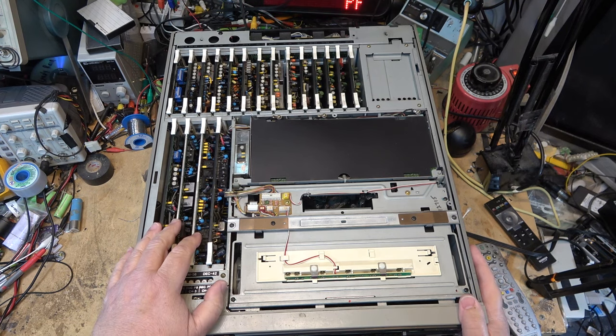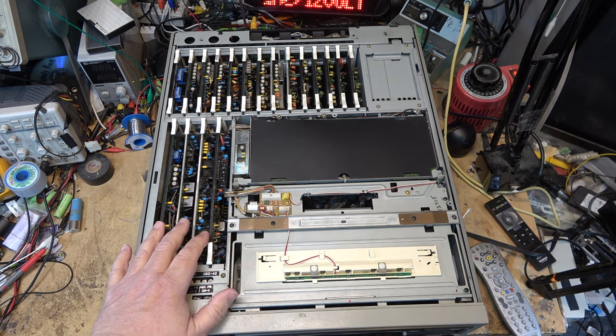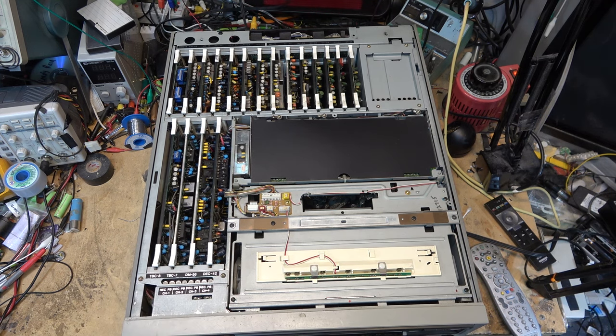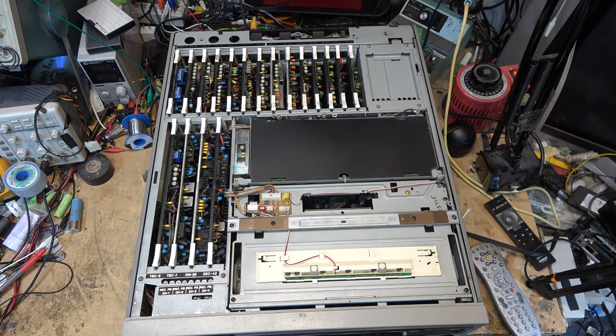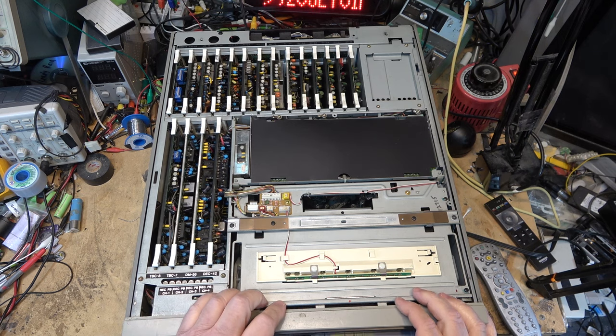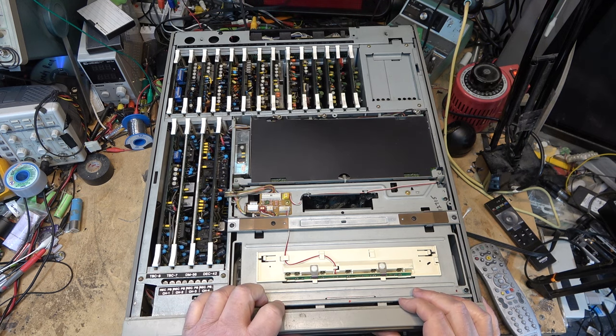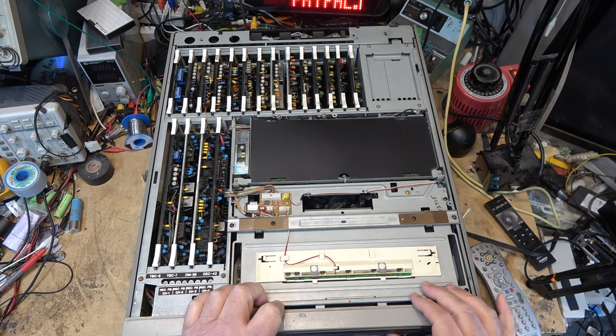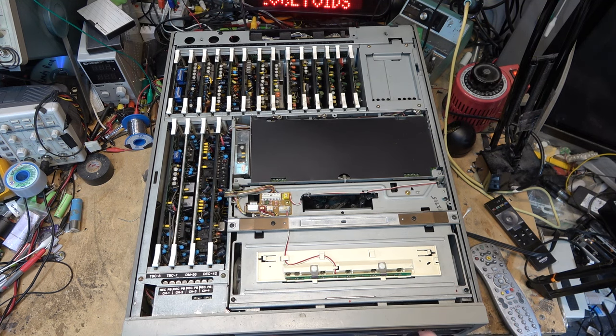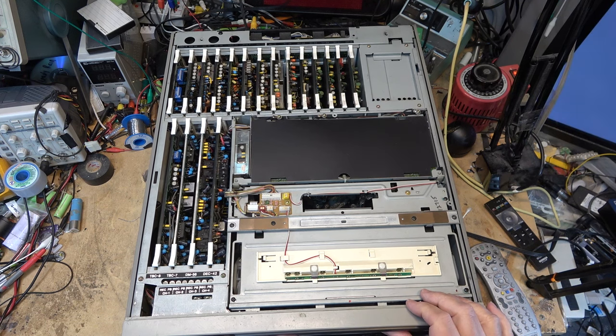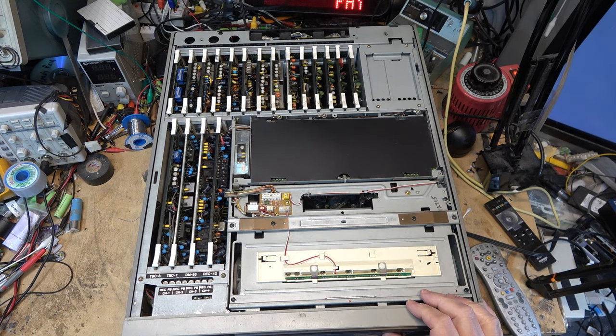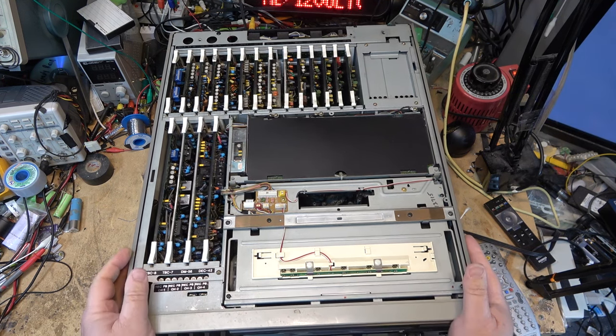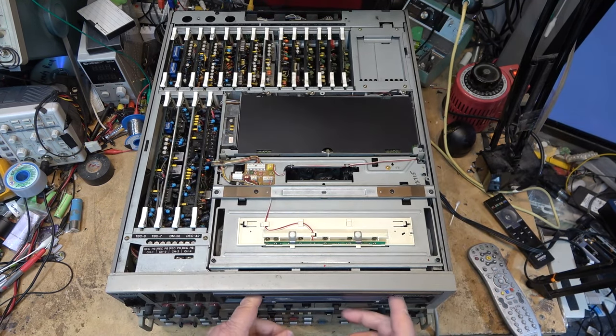Just because it's showing an error doesn't mean it won't accept the tape. Let's see what happens if I try putting in a tape. Will it accept it or not? And it will not accept the tape because it's throwing an error.